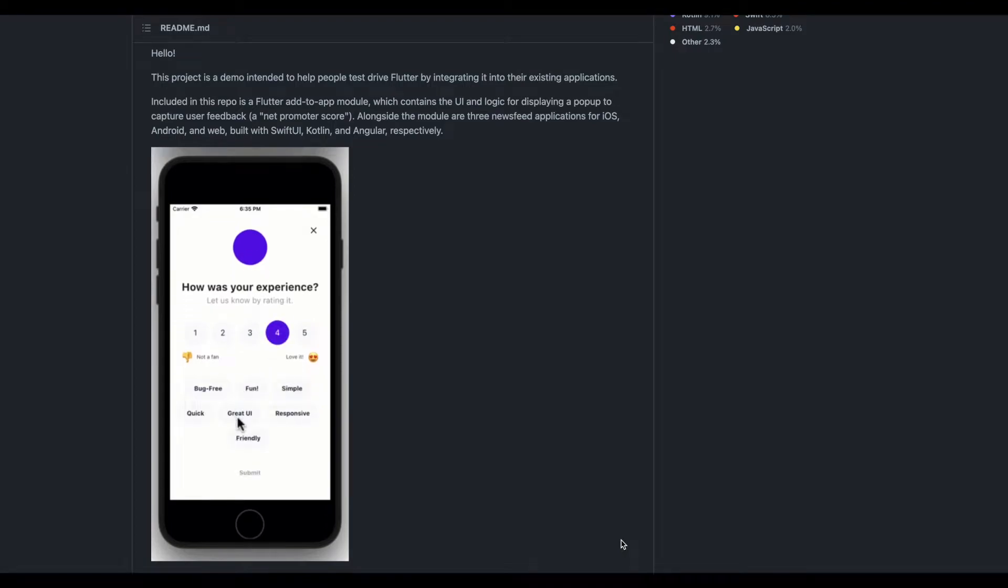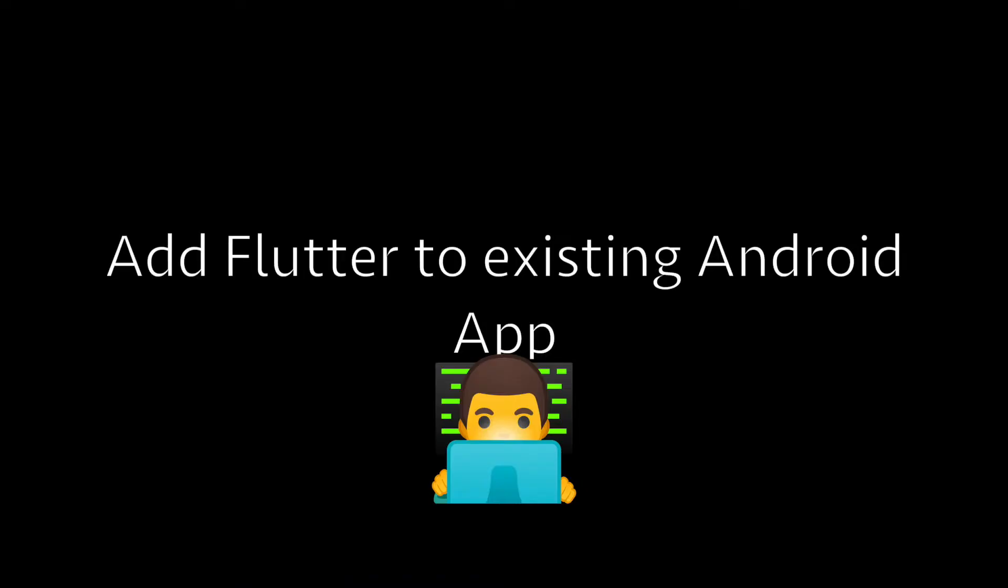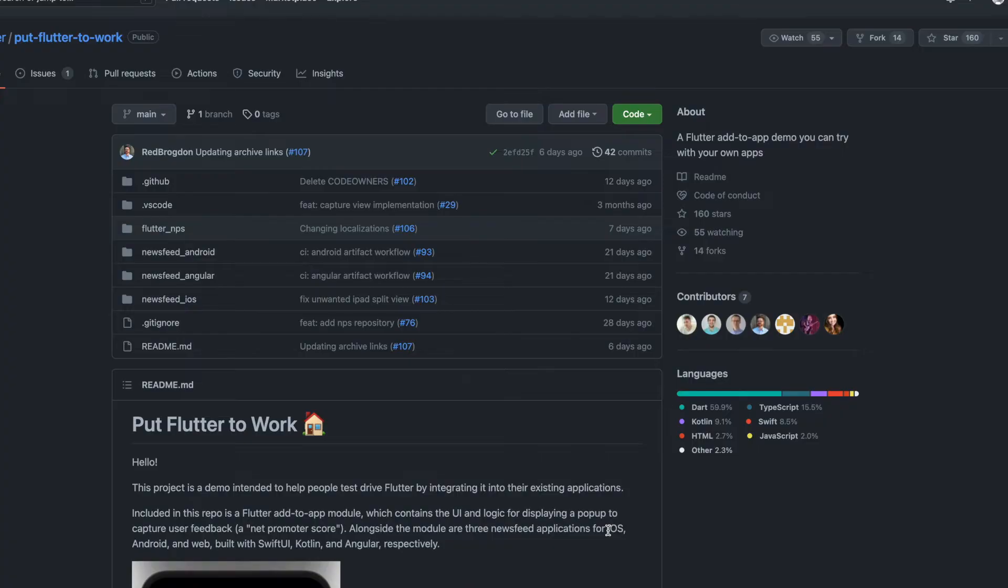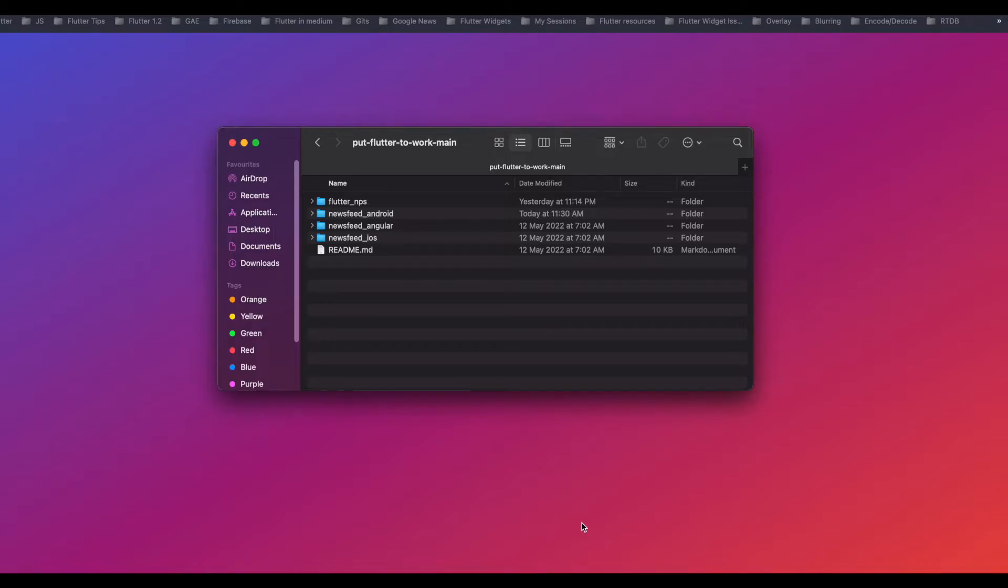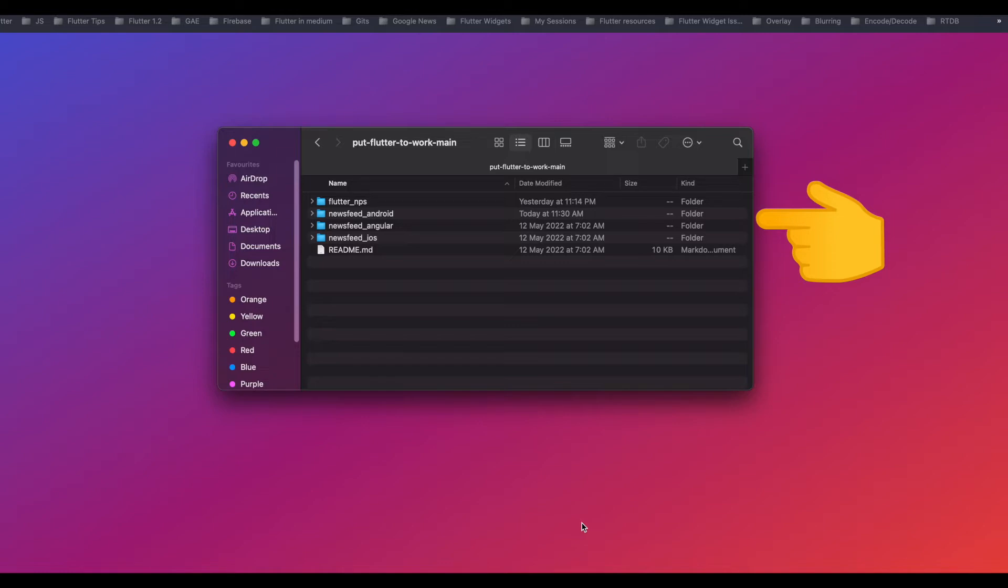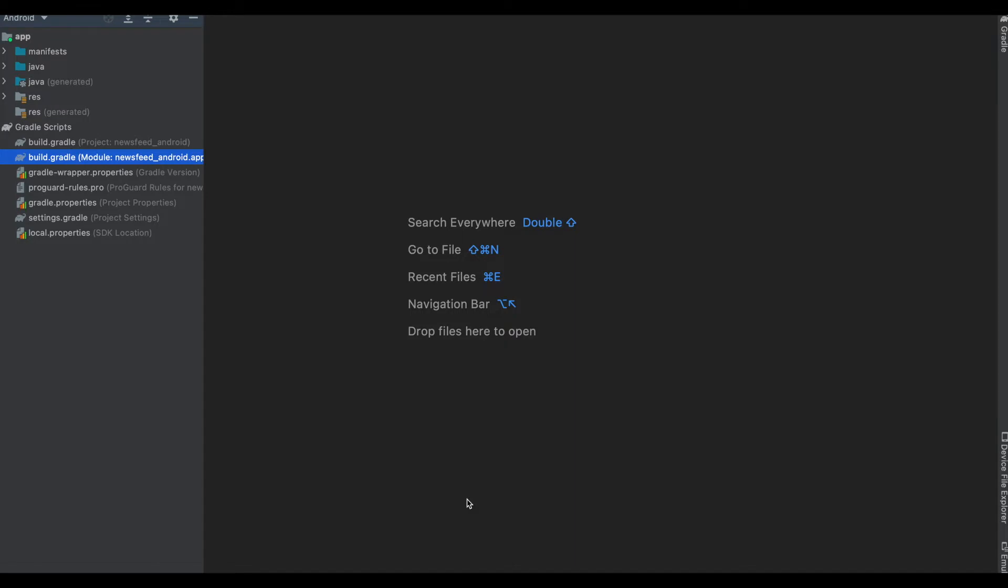Head back over to this repository and download this source code. This repository has four subfolders: newsfeed_android, angular, iOS, and the Flutter code which is called flutter_nps.